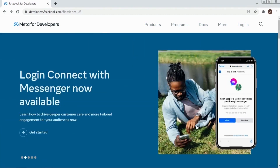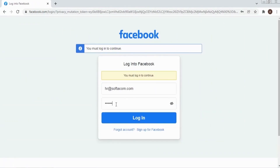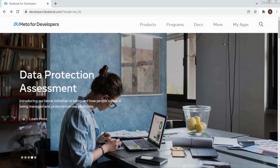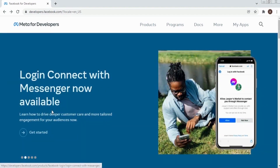To use Facebook Graph API you should have a Facebook user account. You should go to the link and log in. Also you should be registered as a developer. When you first log in you should click Get Started and follow the instructions.